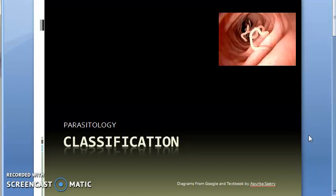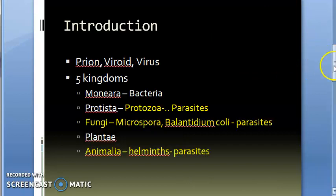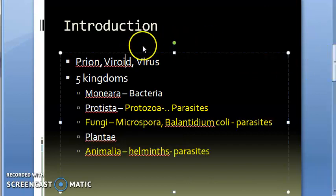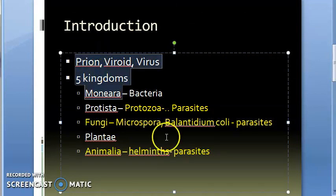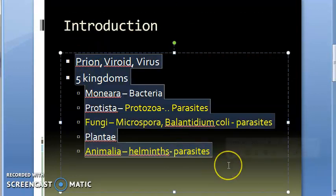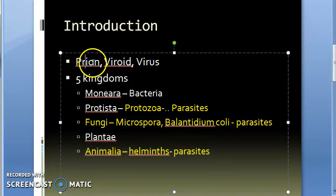We will study them under three parts. So mainly you have to look at this. First of all, in the world, whatever living thing is there has been classified. They have been classified as a prion or a viroid or a virus. These things don't come under the kingdoms.